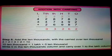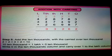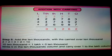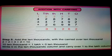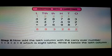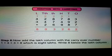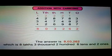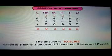Step 5: Add the ten thousands with that carried over ten thousands. 2 plus 2 plus 4 plus 2 equal to 10. Ten ten-thousands is equal to one lakh plus zero ten-thousands. Write zero in the ten-thousands column and carry over 1 to the lakh column. Step 6: Add the lakh column with the carry over number. 1 plus 4 plus 3 equal to 8, which is 8 lakhs. Write 8 below the lakh column. So the complete answer is 8 lakh 3 thousand 2 hundred 62.